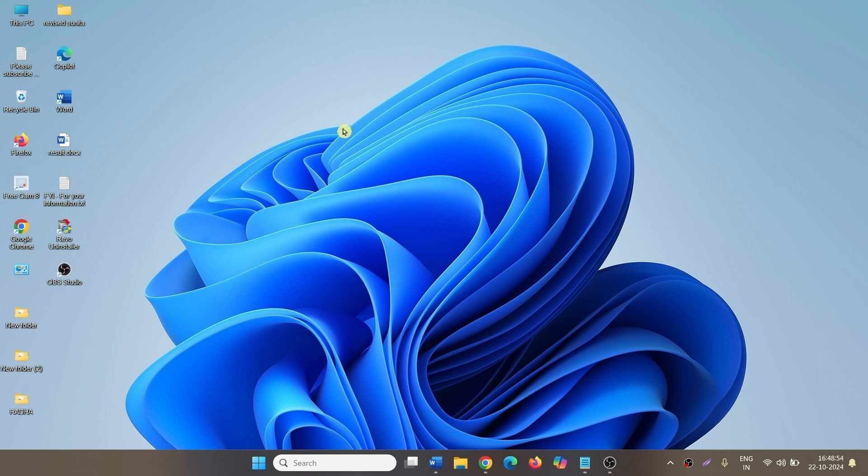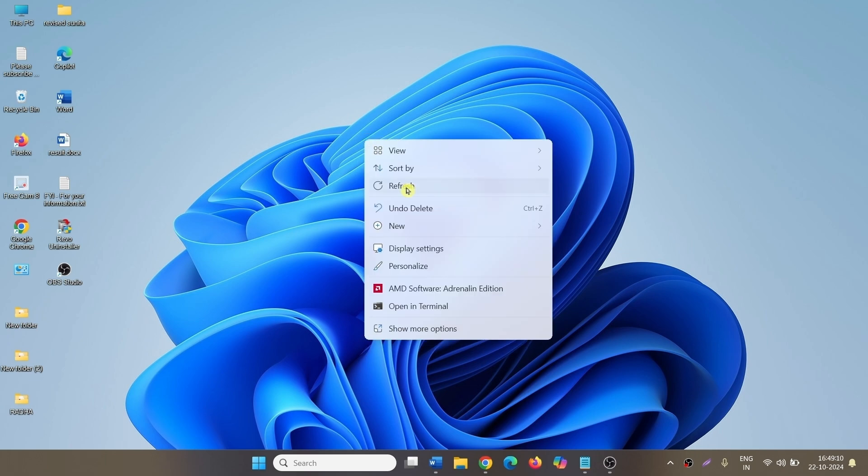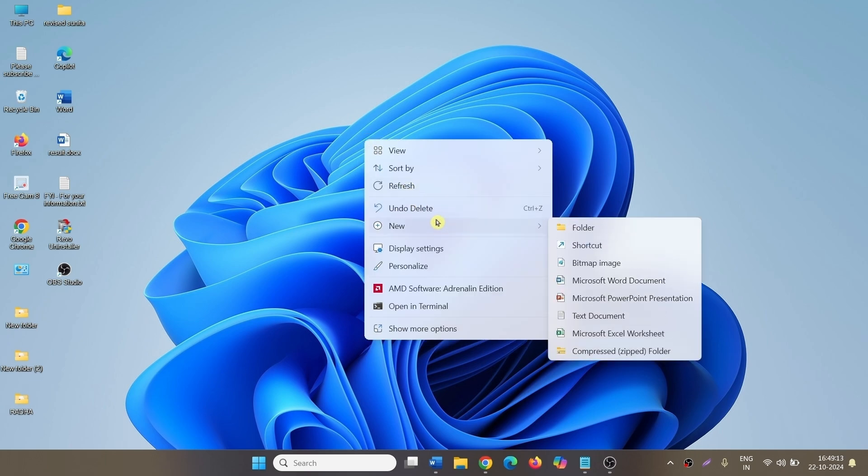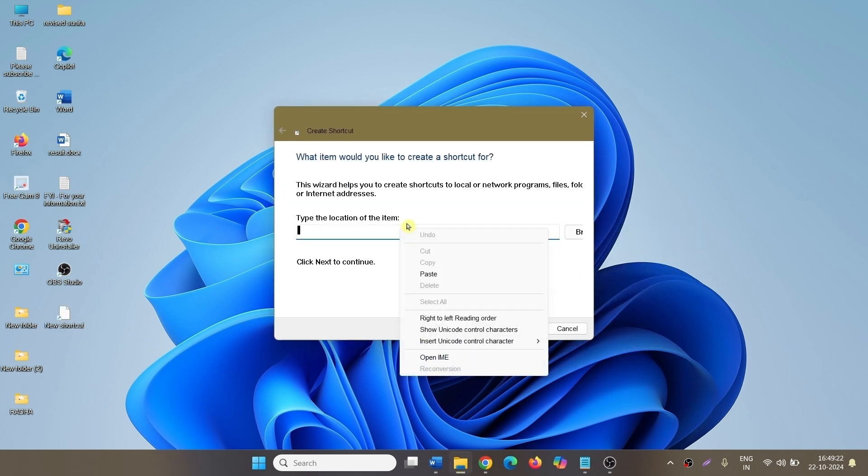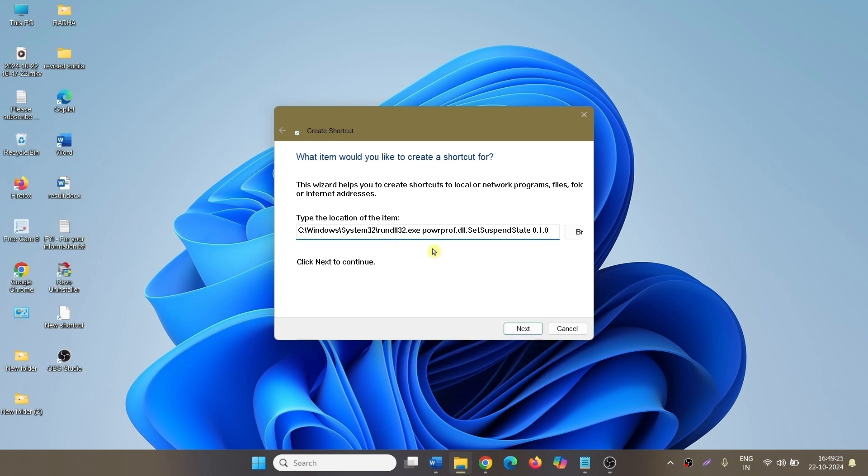In earlier versions, you used to right-click on computer screen, select new shortcut. This is the command used in the earlier versions. Click on next,